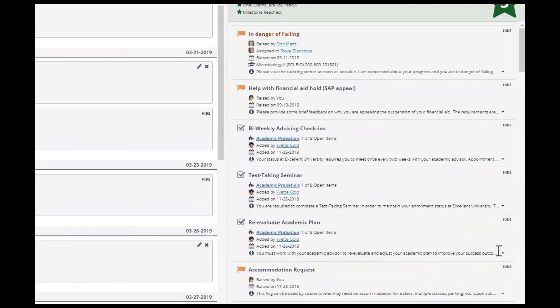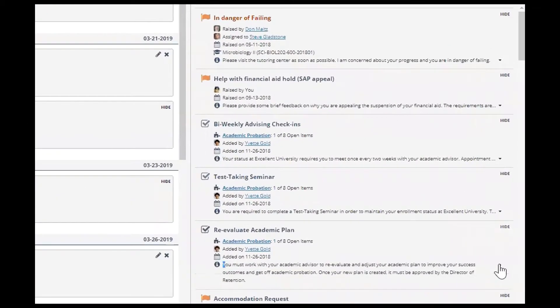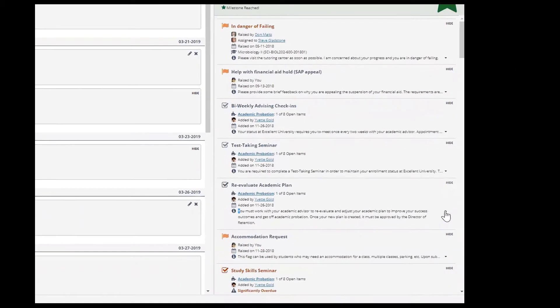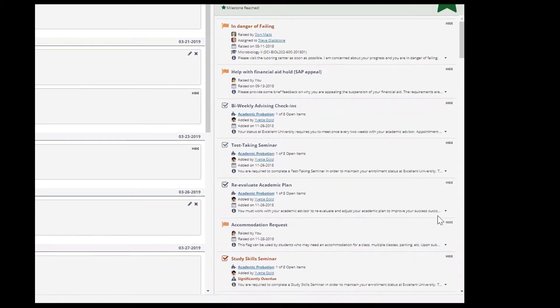You can expand the text by clicking on the down arrow. You can also hover over the staff member's name to schedule an appointment.